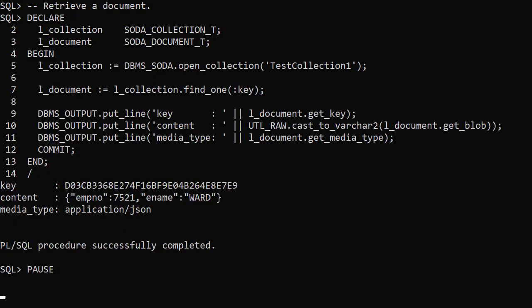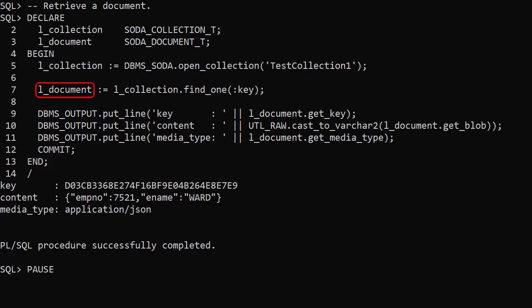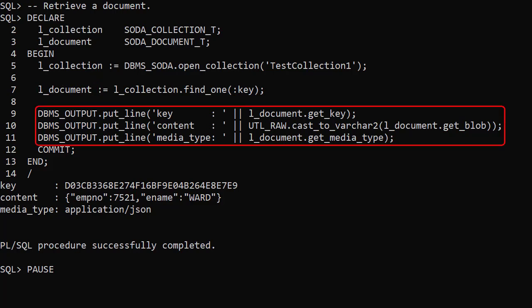We retrieve a document using the Find1 member function of the collection type. We pass in the key we captured previously. This returns a document containing both the metadata and the document contents which we display.